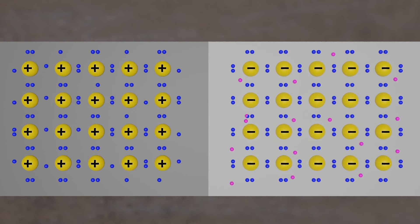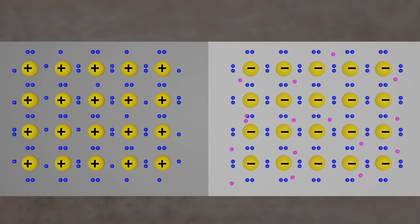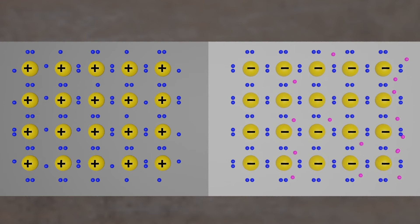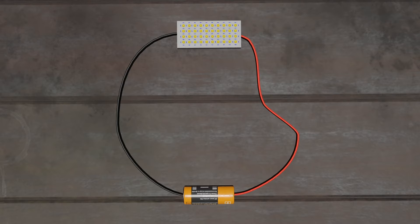When the voltage difference between the electrodes is high enough, the electrons in the depletion zone are boosted out of their holes and begin moving freely again. The depletion zone disappears, and the charge moves across the diode.